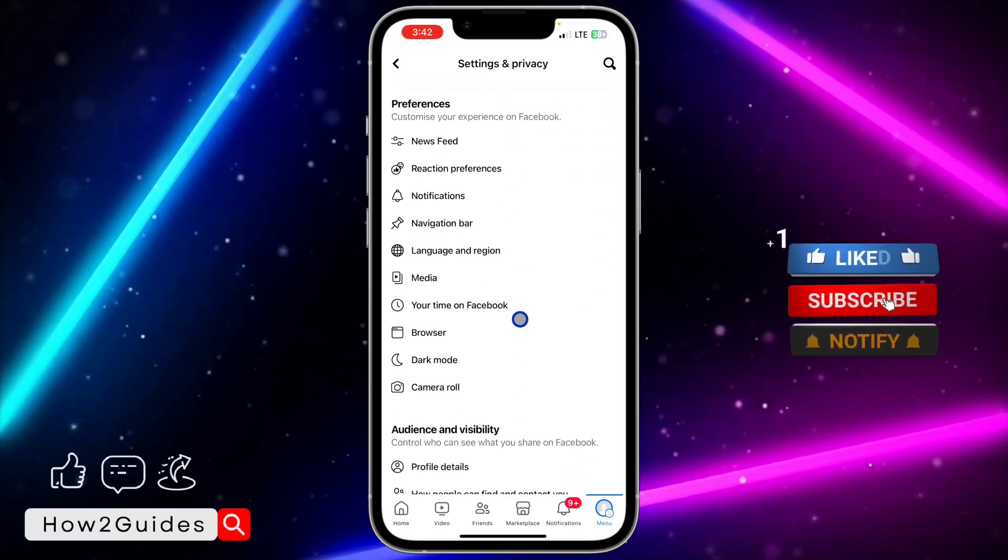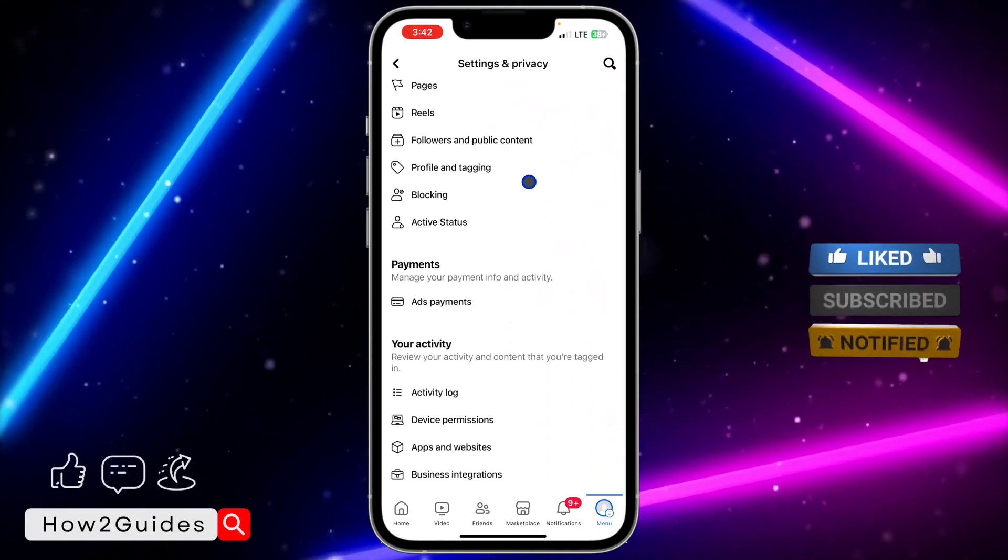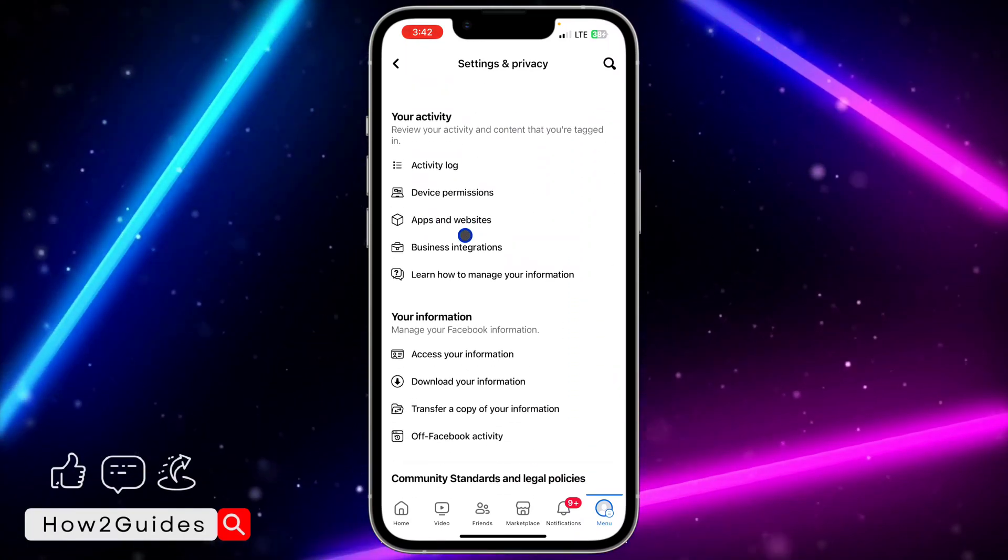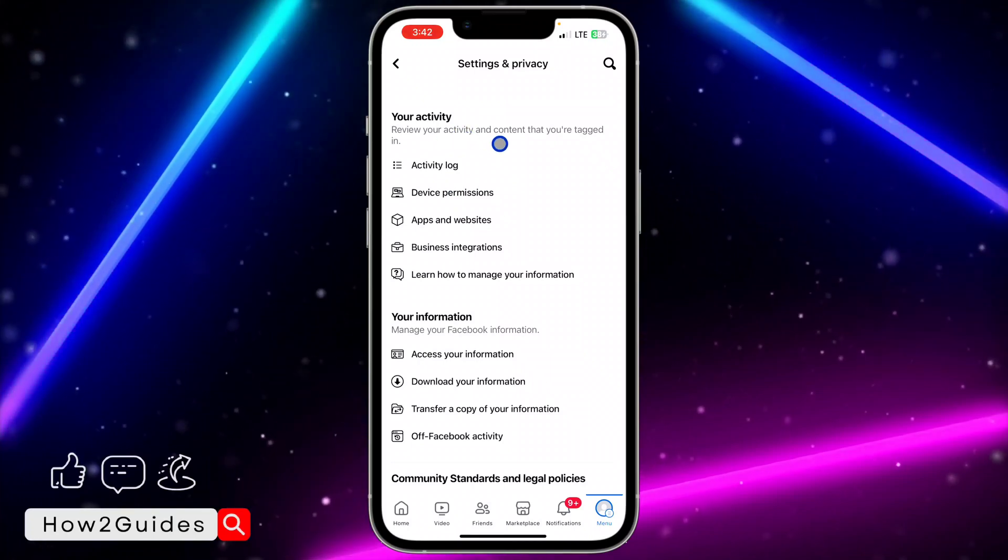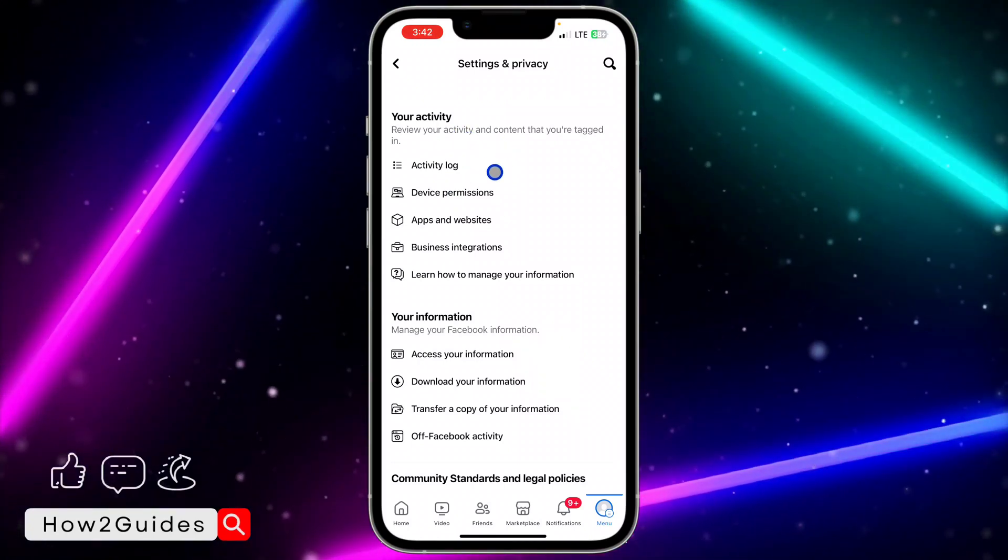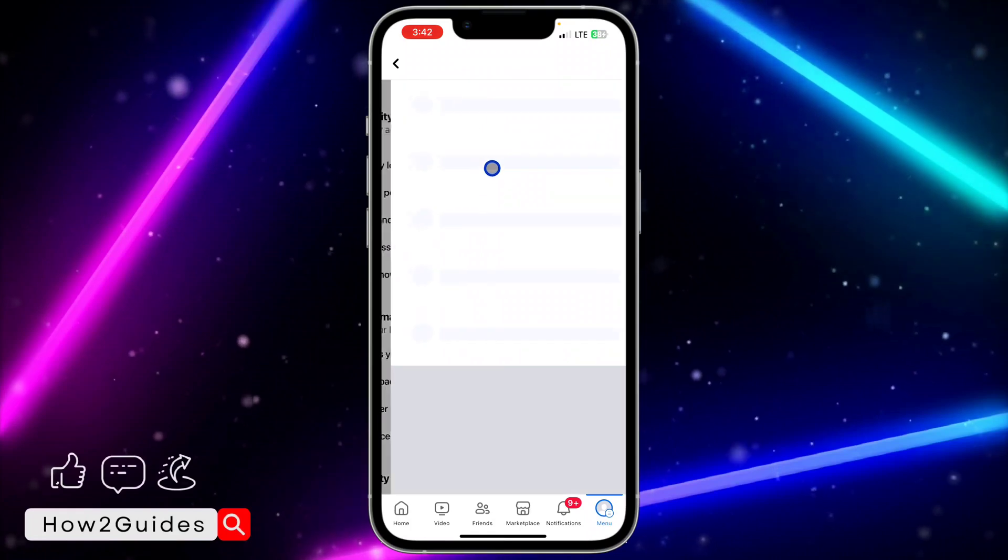Once you get your settings, scroll down and look for your activity. You're going to see your activity right here. Right under your activity, you're going to see Activity Log, so click on that.